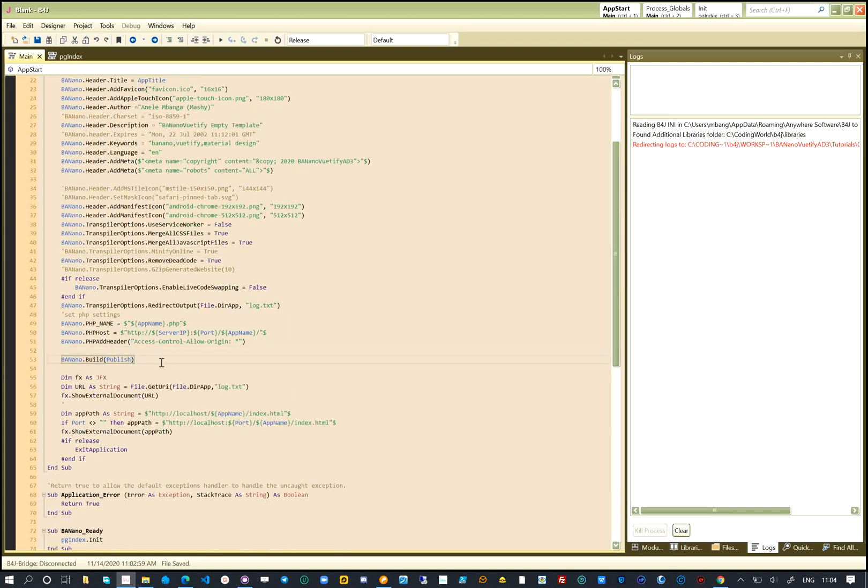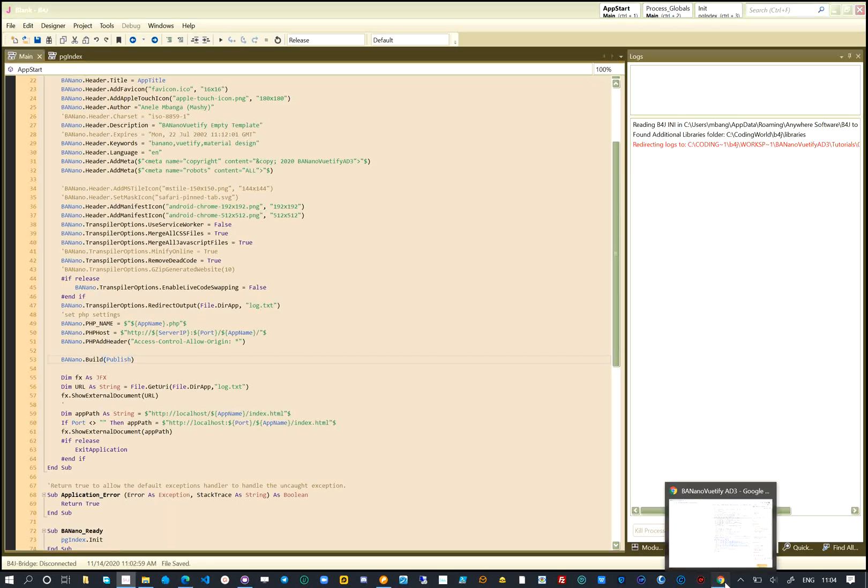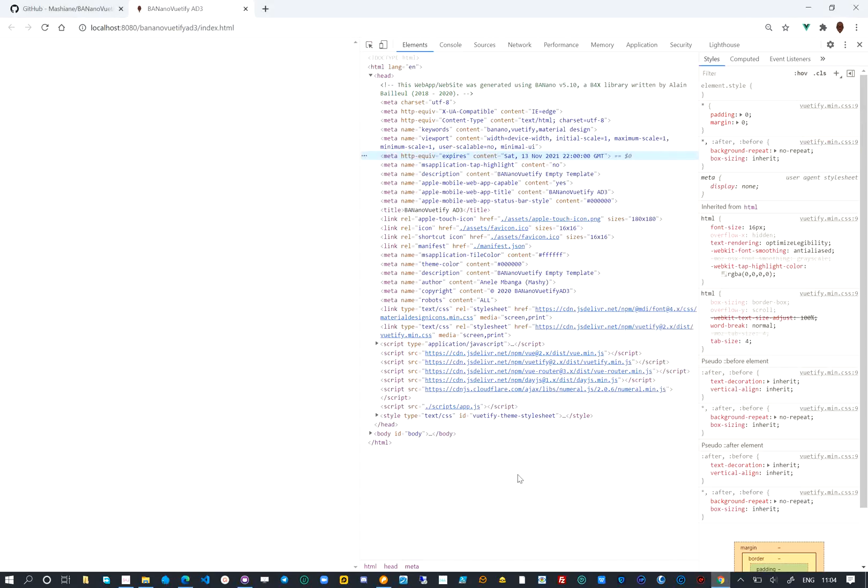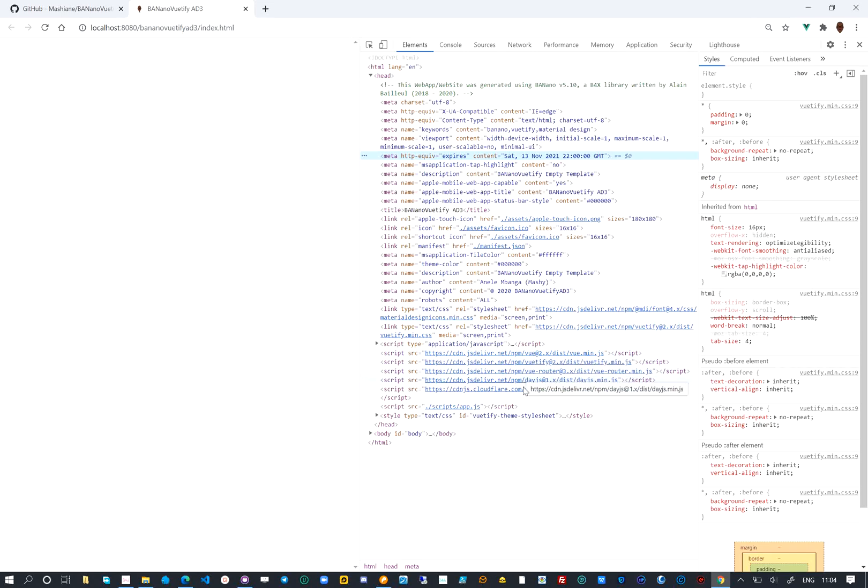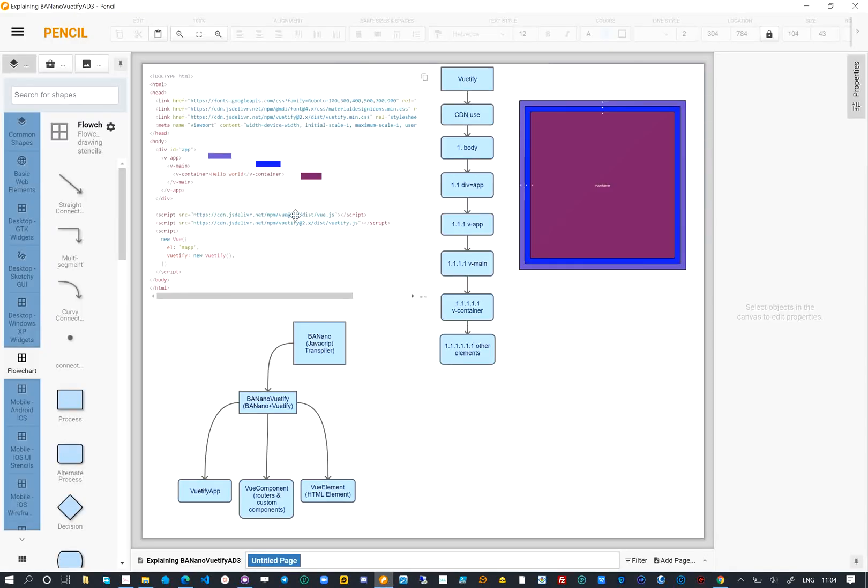When Banano build is called, it locates Banano Ready, transpiles all the code and creates our website and web app. The output of what we see is the generated website by Banano.